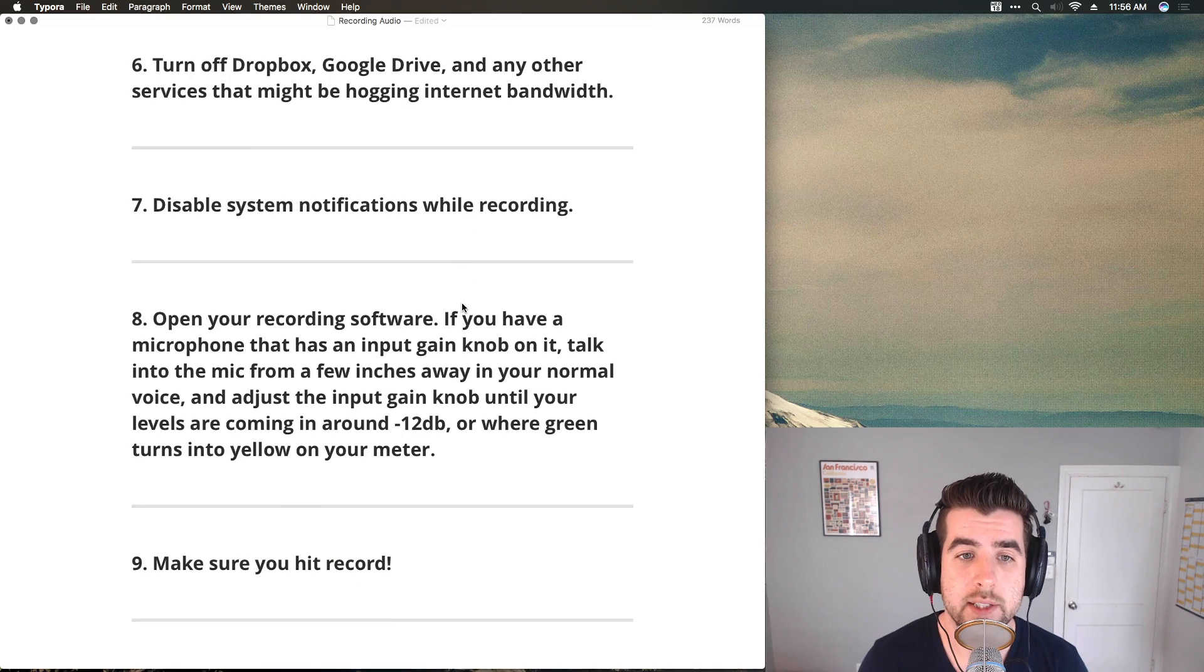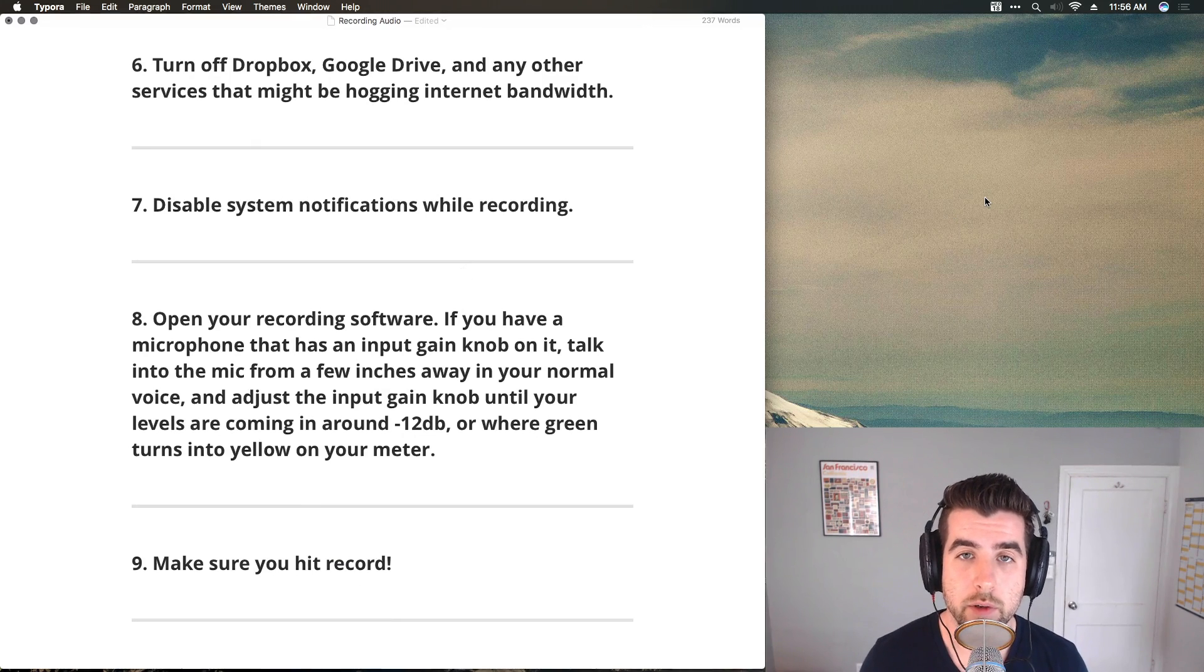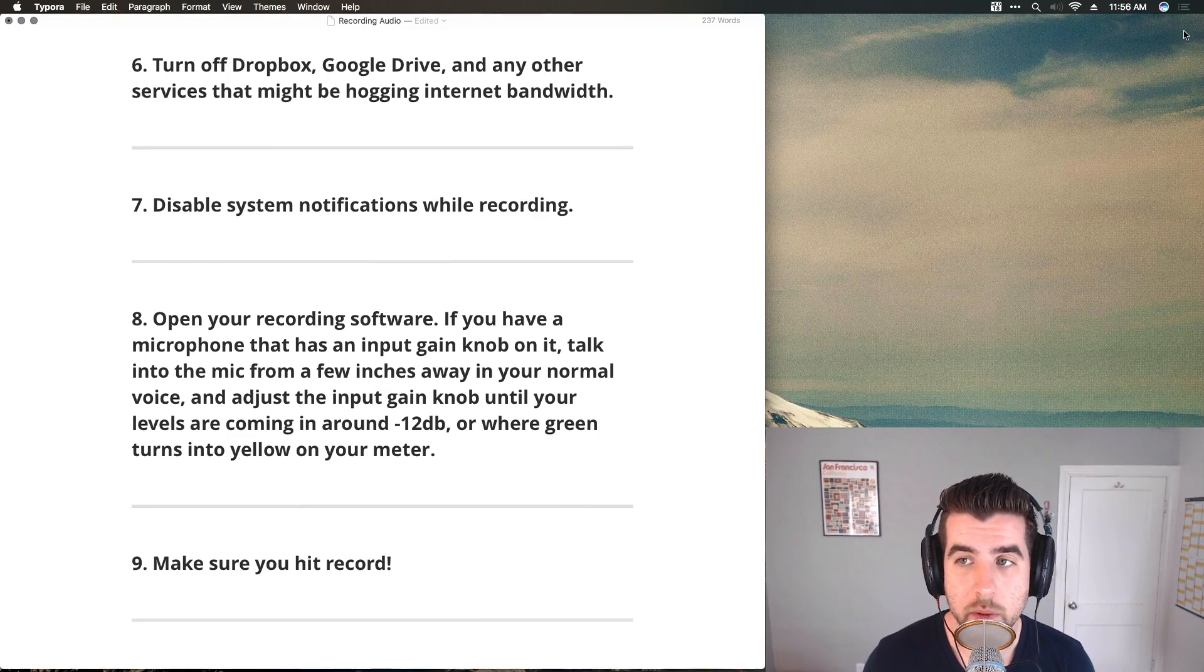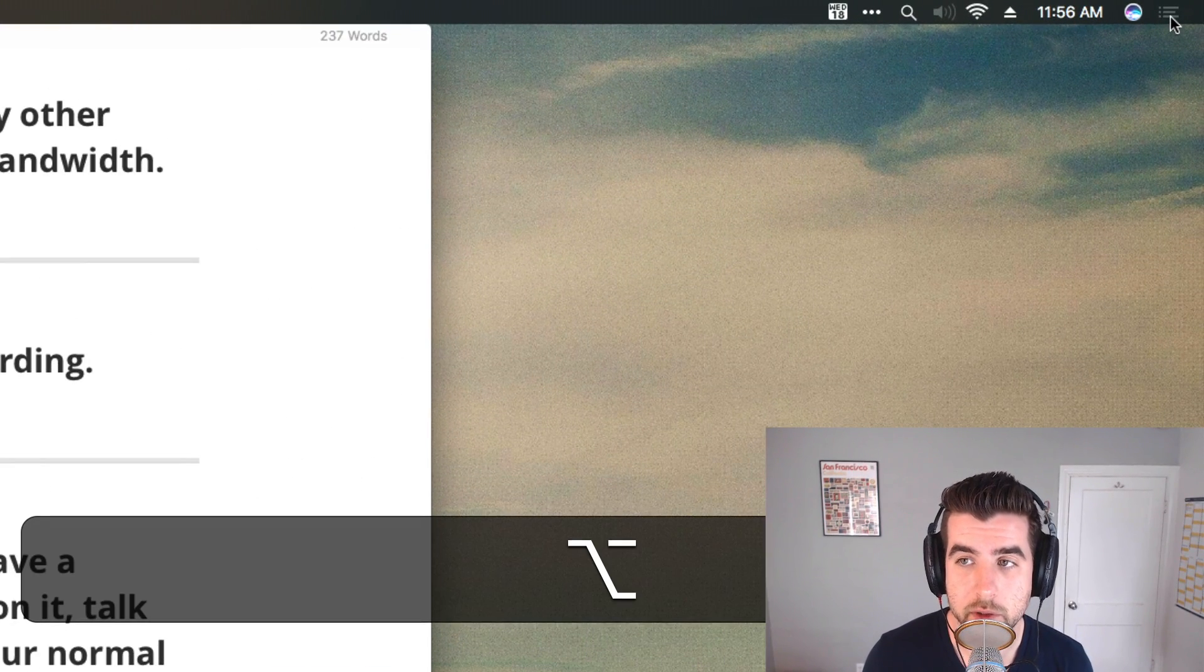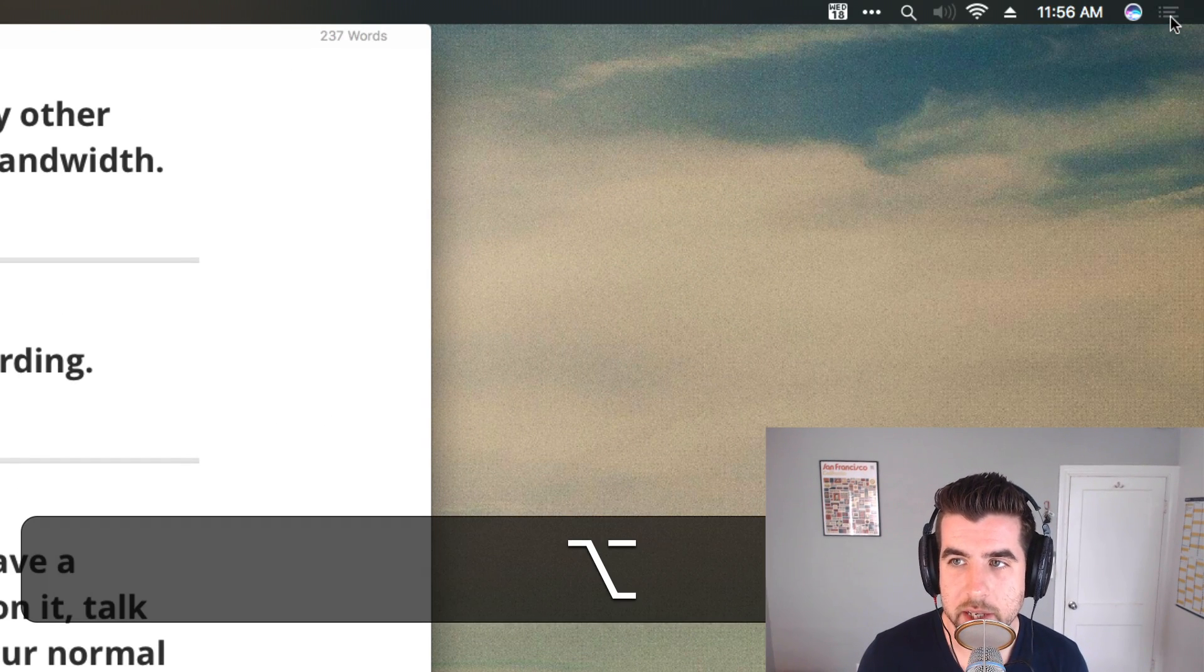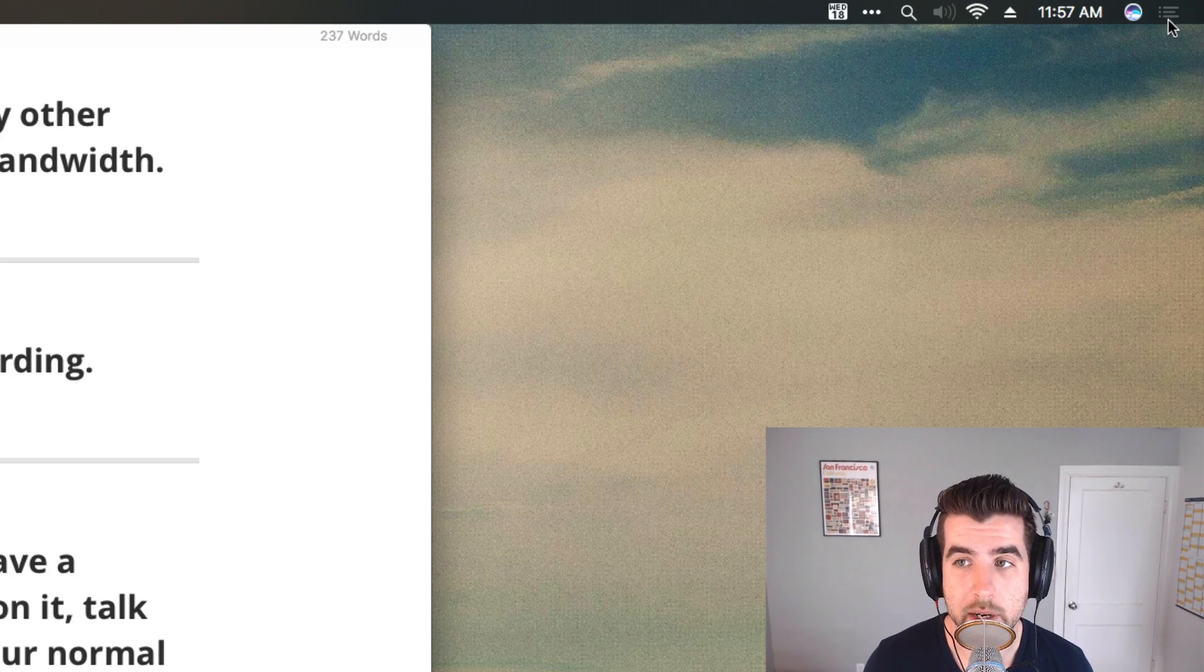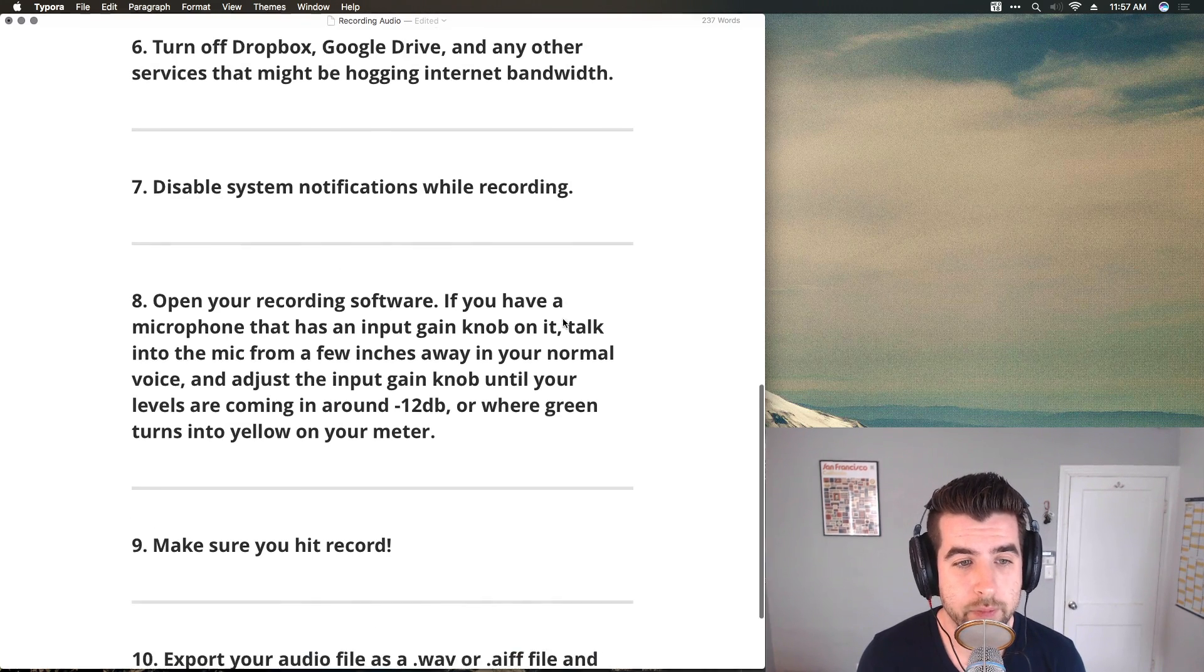Next, you also want to disable system notifications before you start recording. This just prevents any sounds or weird noises or pop-ups, text messages, things like that from showing up. You can do that by holding down option and clicking on this little notifications menu bar widget. If it's highlighted, it's on. If it's grayed out, it's off. Hold down option and click on that, and that'll help prevent you from being distracted by pop-ups while you're recording a podcast.